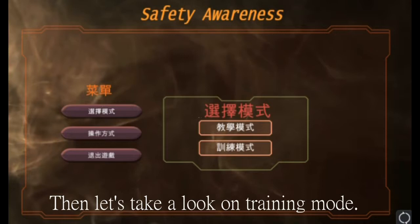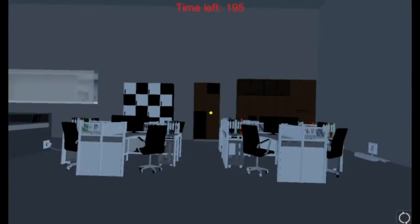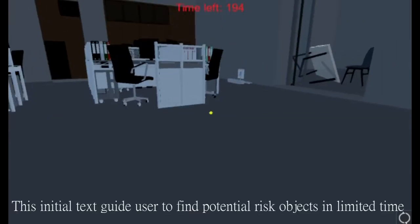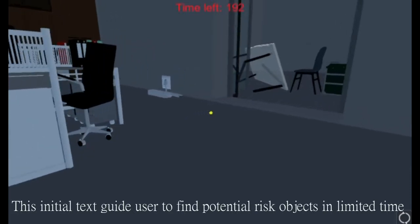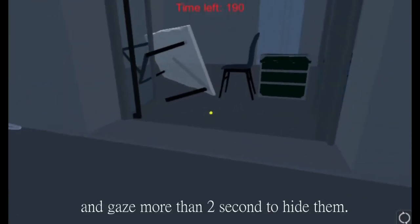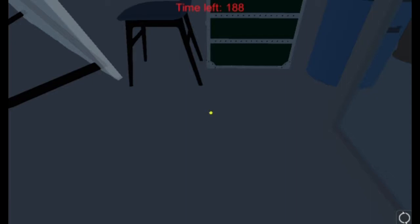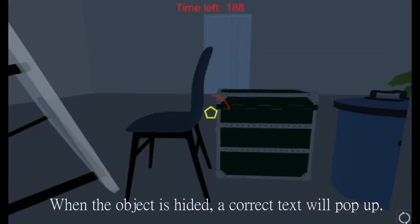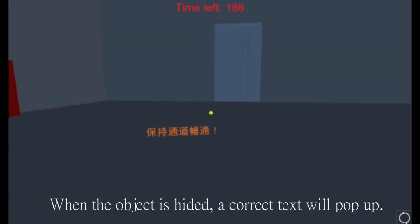Then let's take a look at training mode. This initial test guides the user to find potential risk objects in a limited time, and gains more than 2 seconds to hide them. When the object is hidden, a correct prompt will pop up.